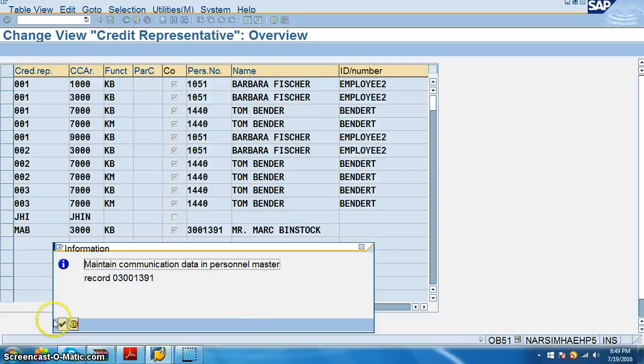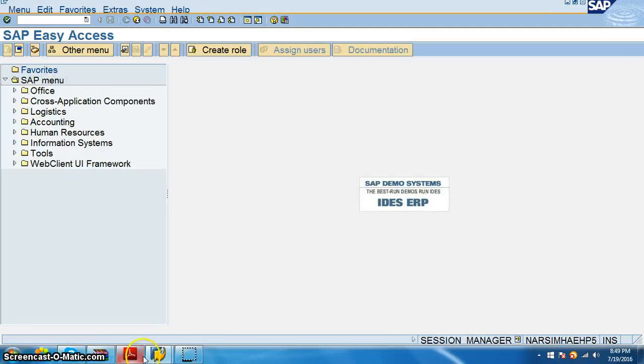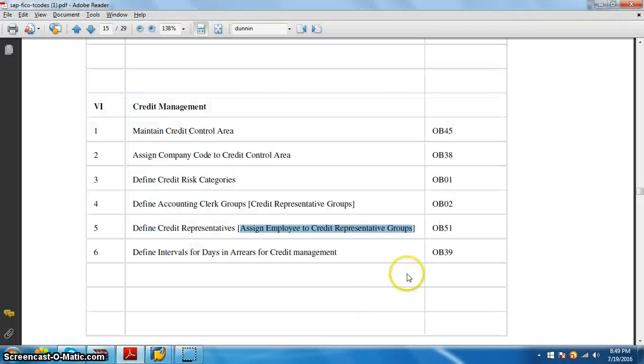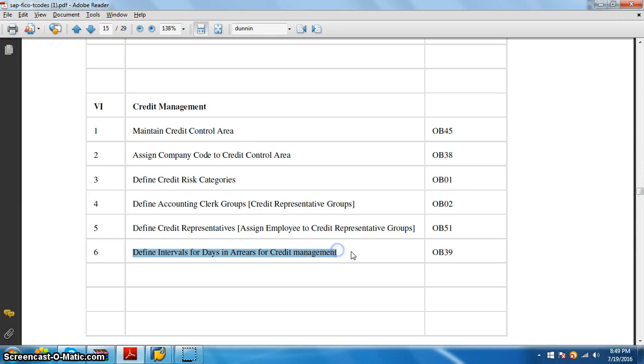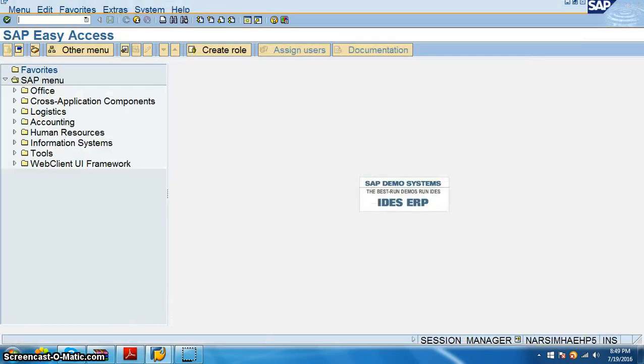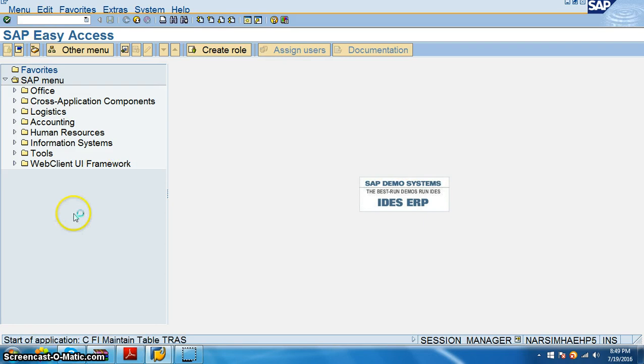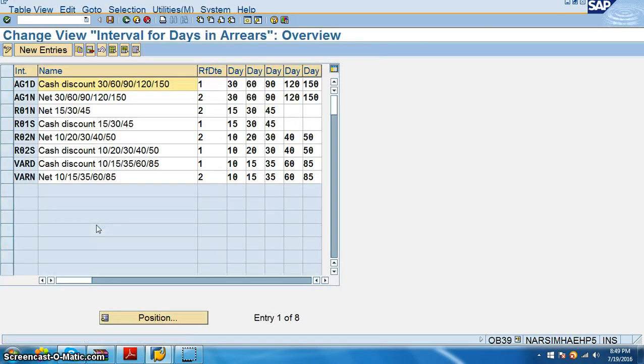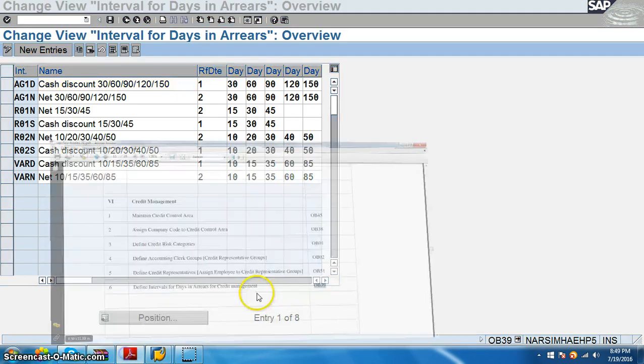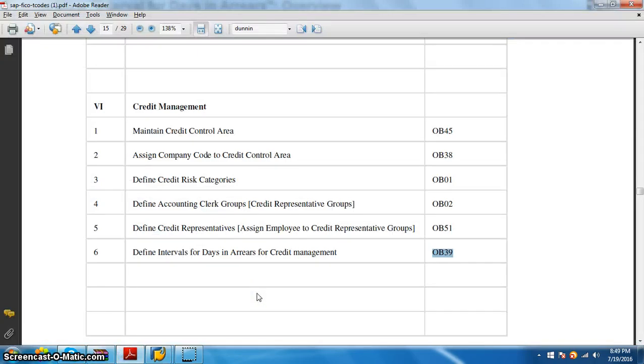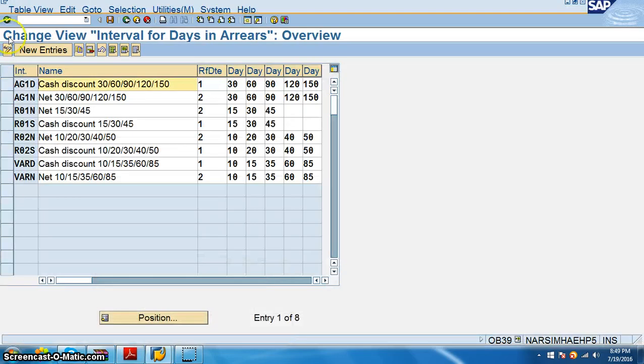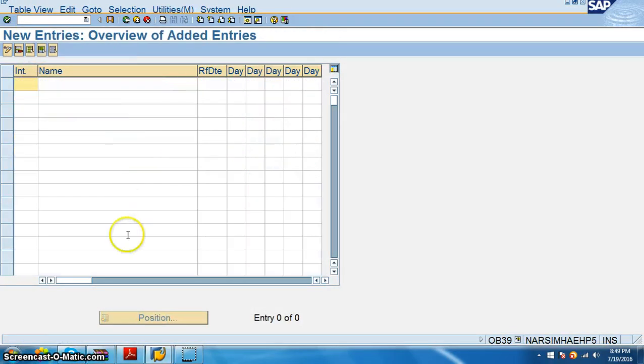So now here we have defined intervals for days in areas for credit management OB39. So how many days we can give the credit, that also has to be entered. In the first step we assigned how much amount we can assign and now we are assigning how much time we can give the credit for. So now here OB39, we go for new entries.